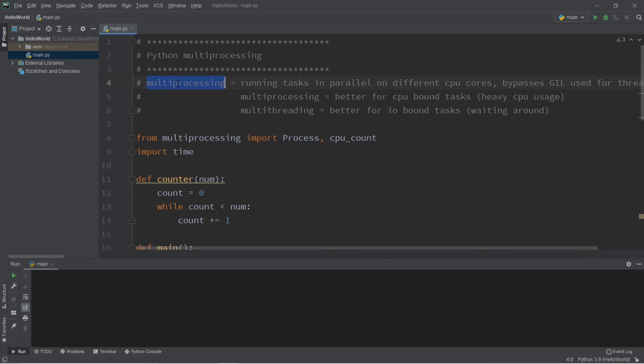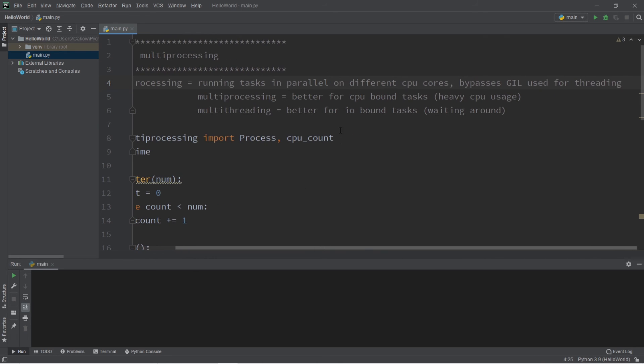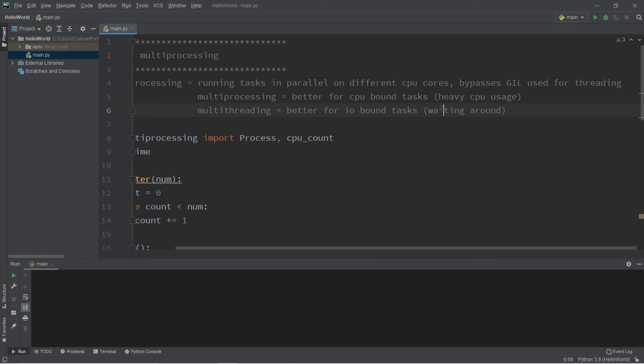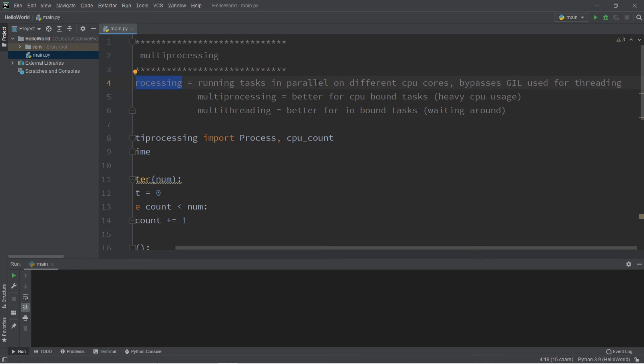It's actually hindering the performance of the computer because I'm creating all of these additional processes when it really doesn't help me. In conclusion, multiprocessing is the concept of running tasks in parallel on different CPU cores. It's similar but different from multithreading because with multithreading, we can run tasks concurrently but they're all taking turns because of the GIL. With multiprocessing, we can run all of these different tasks together in parallel.